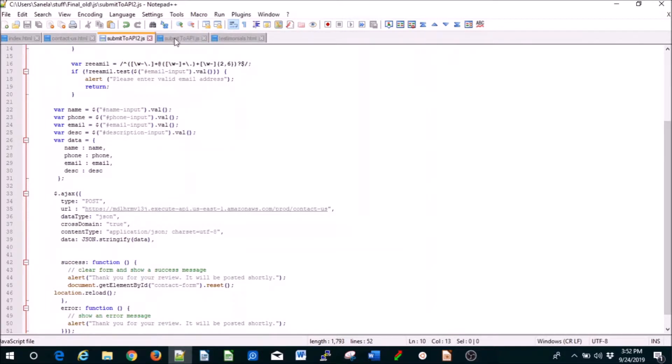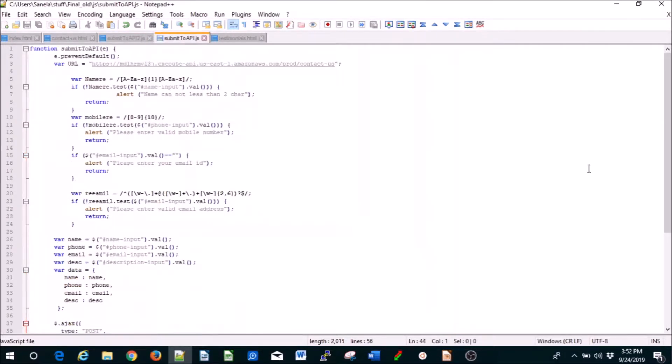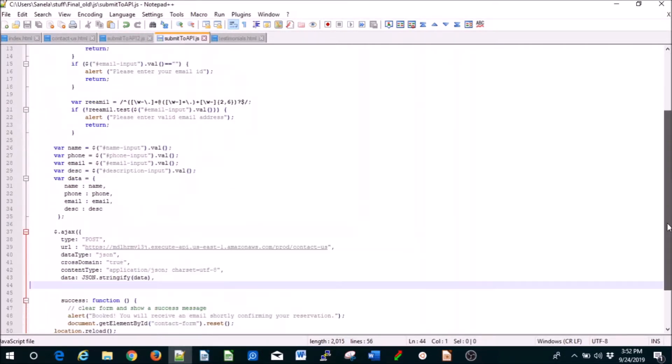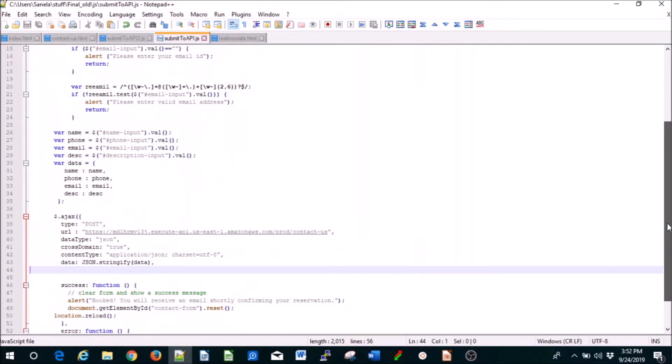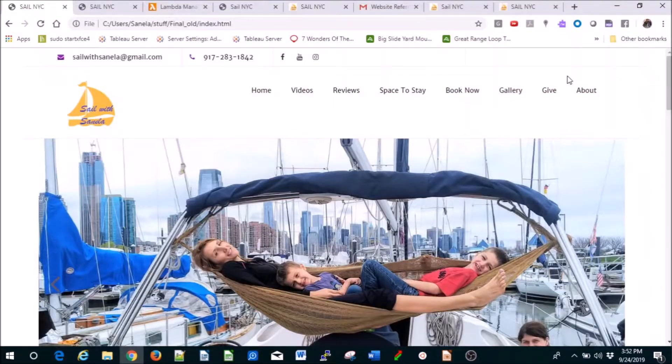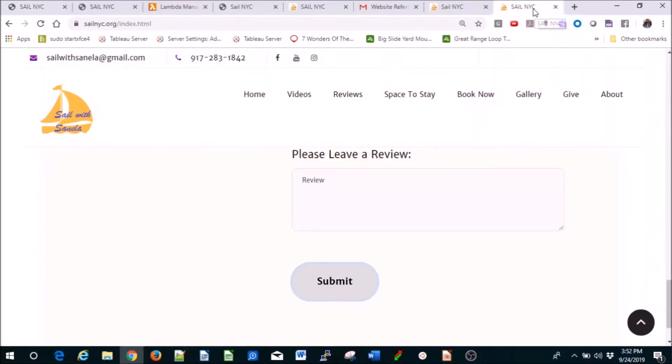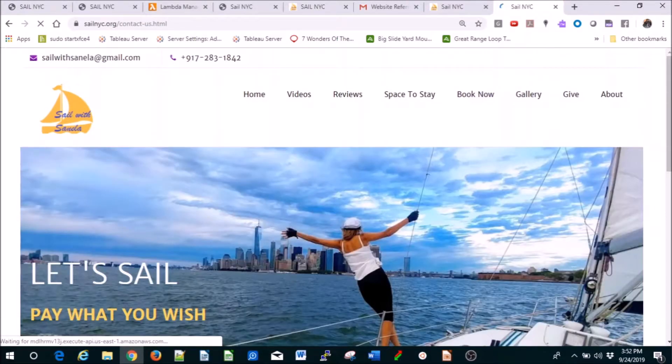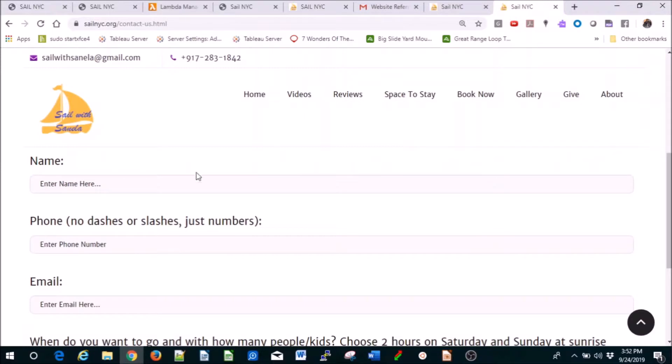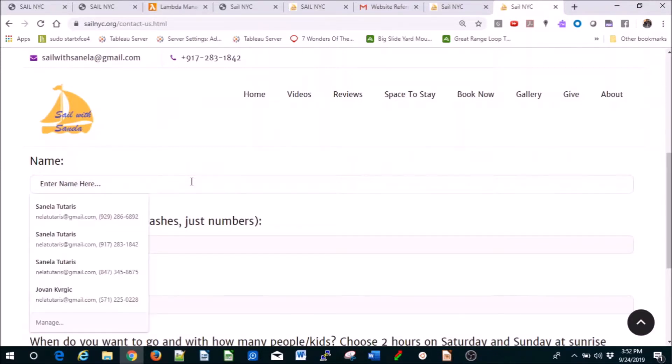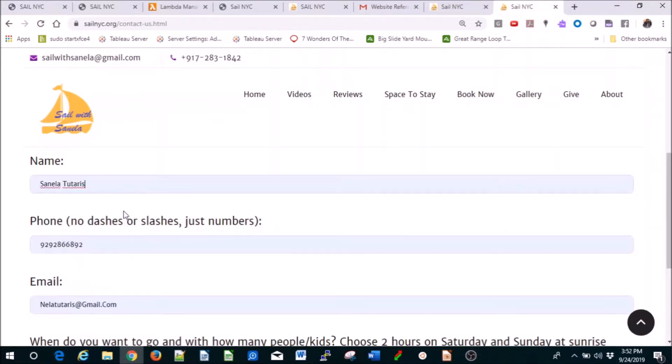And the other one says booked, you will receive an email shortly. So if I was to go to book now and do a similar thing, this one has a phone option, the other one didn't have a phone option.